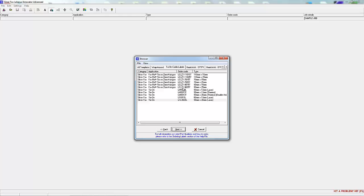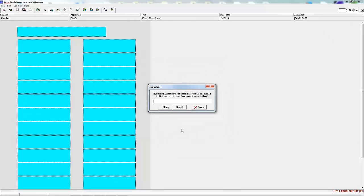We're going to select tie on cable labels. For this example we're going to choose the polyester tie on cable label that's printed through any standard office laser printer.